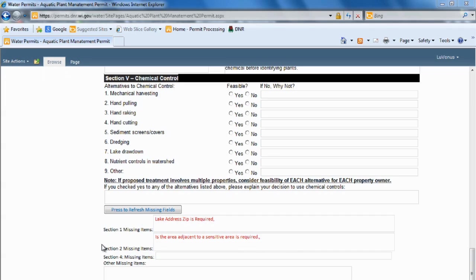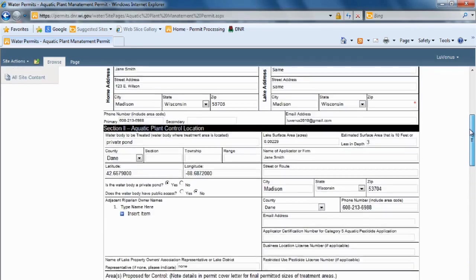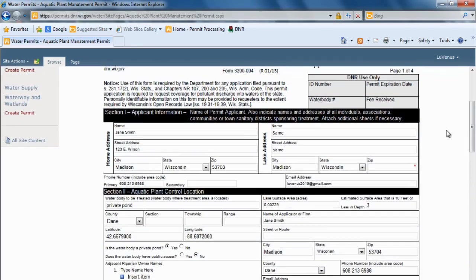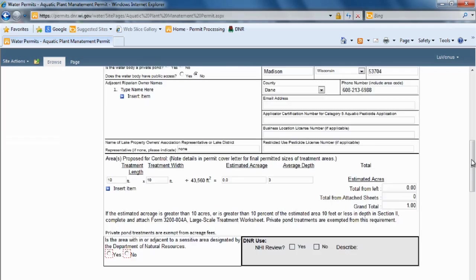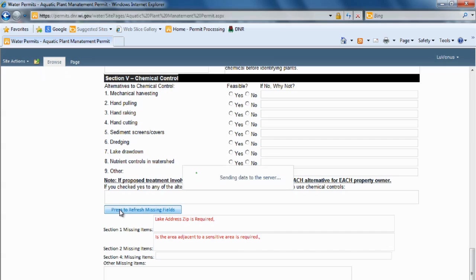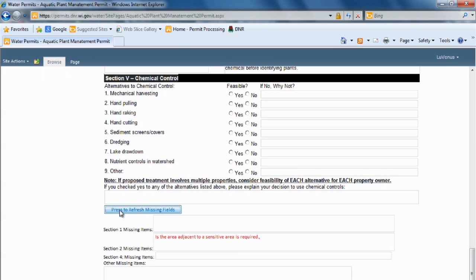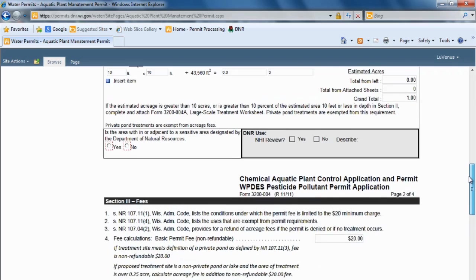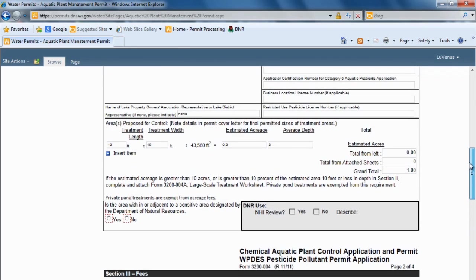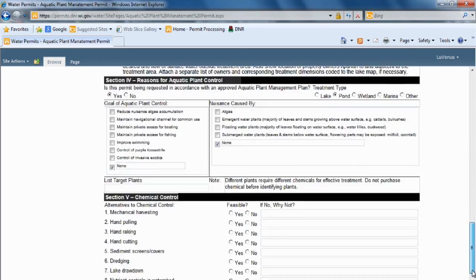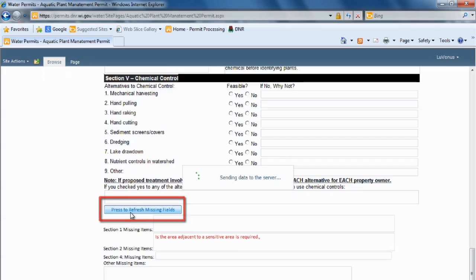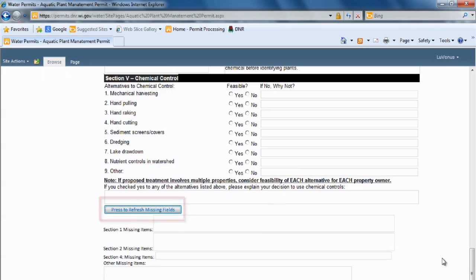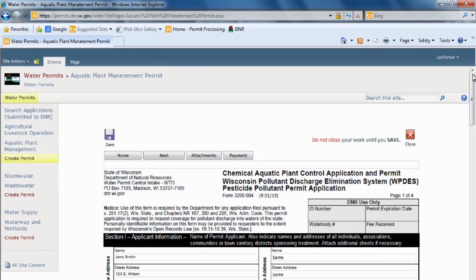So we're going to scroll back up, and there's my asterisk, and we're going to enter the zip code. Let's test it and see if it caught both of them or only one. And you can see I'm still missing that other field. So we're going to scroll up, and here it is. And the answer is no. Get to the bottom. We're going to refresh. Nothing's missing. Now we can move on to the next page.